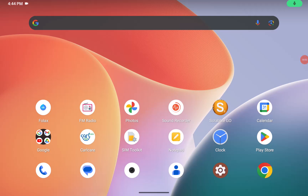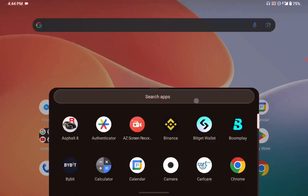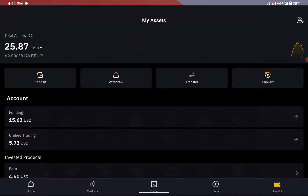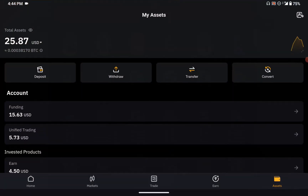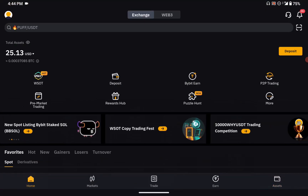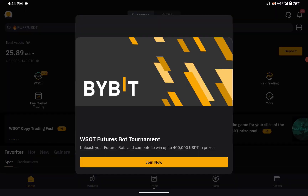Welcome back to my channel. I've received my X token on Bybit and now I want to try to convert it to USDT. To get where you can see your X token right now, you need to go to your assets.